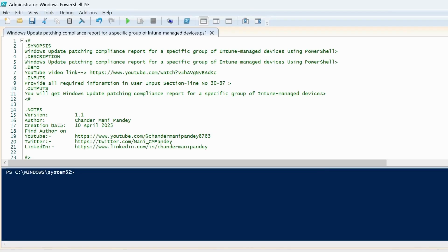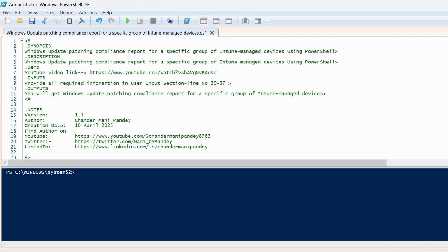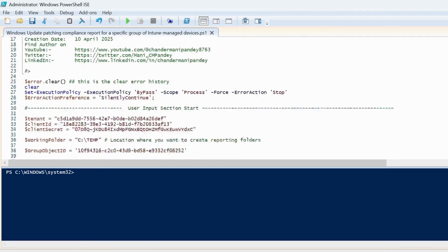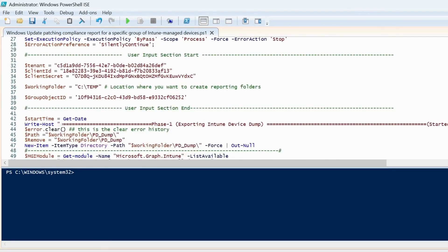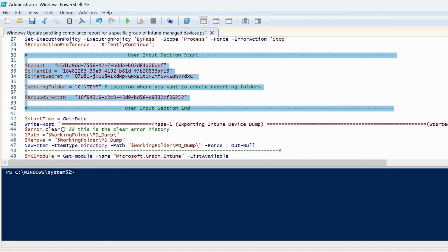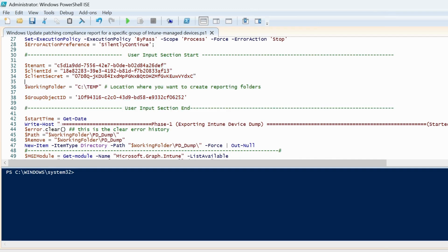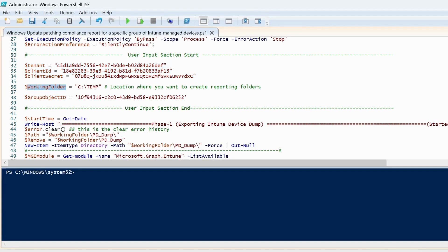To create the Windows update patching compliance report for a specific group of Intune managed devices using PowerShell, you have to download the PowerShell script. I will provide the link in the description section. In this script you have to update the user input section: the tenant information, client ID and client secret, the working folder location, and the group object ID against which you want to pull the patching compliance report.